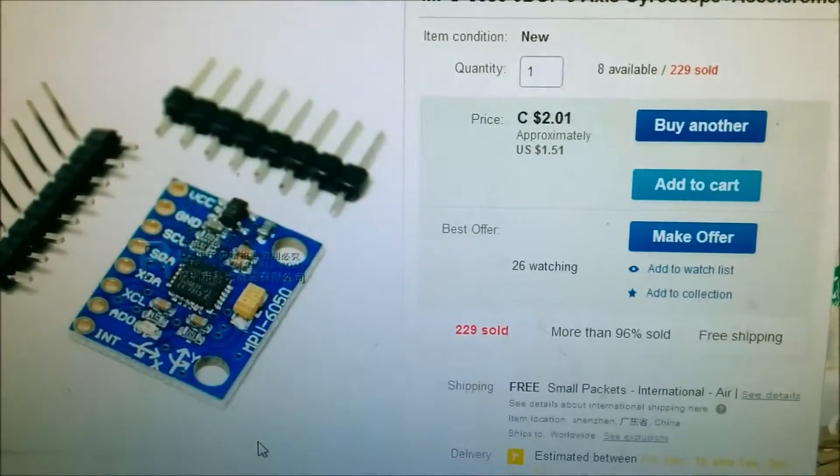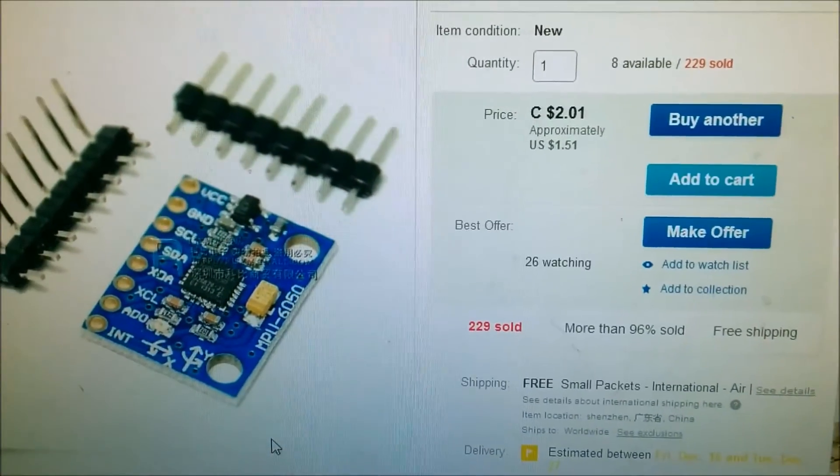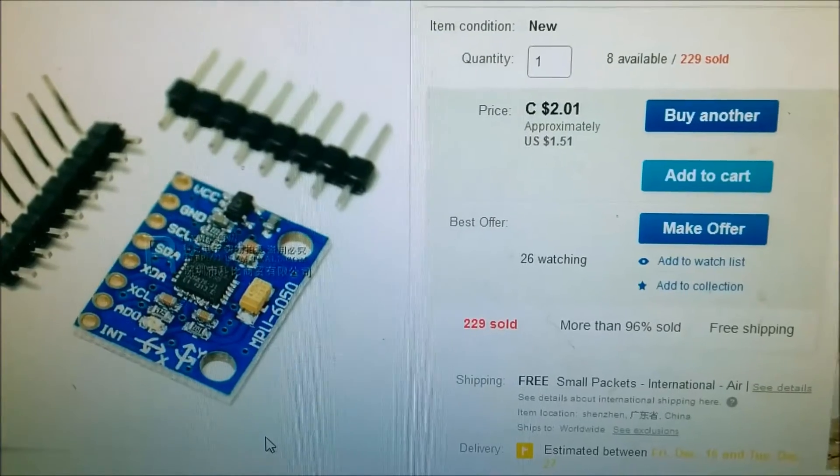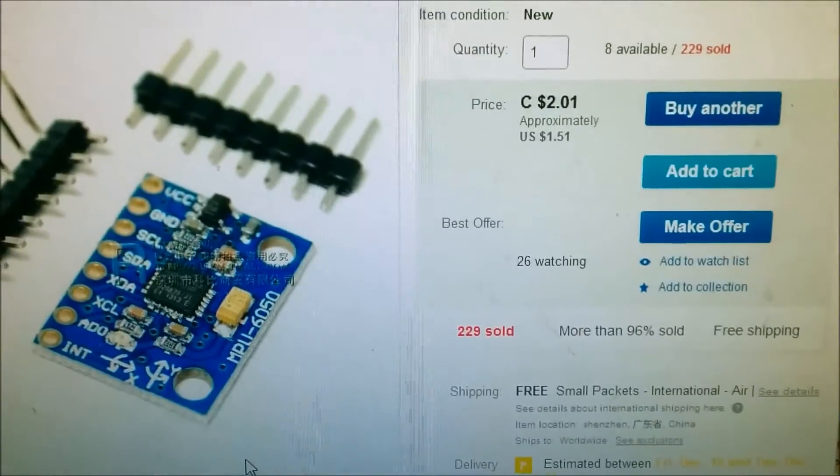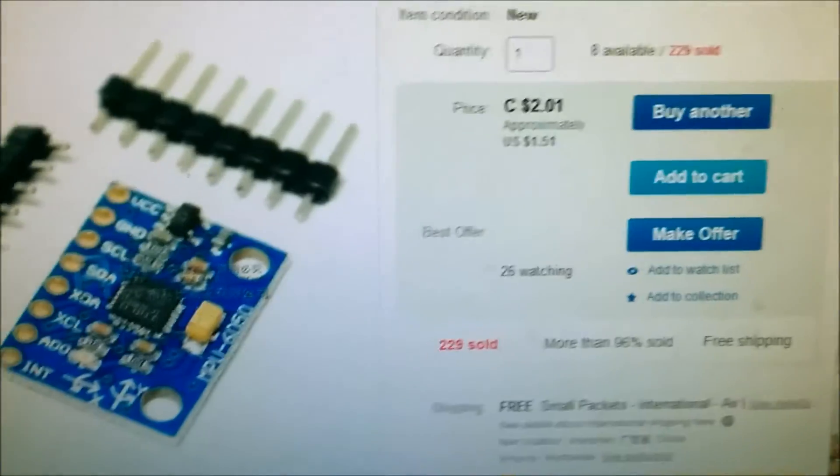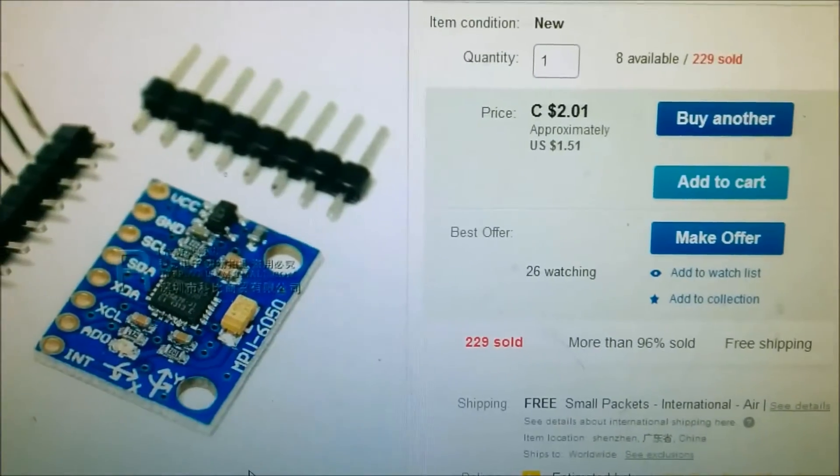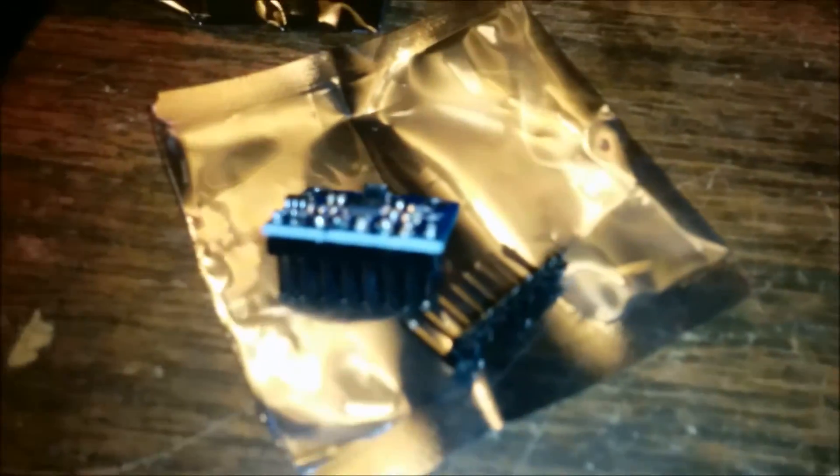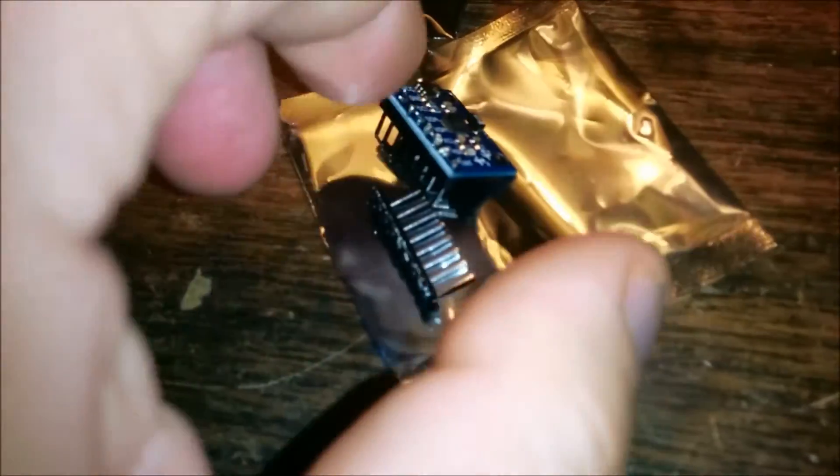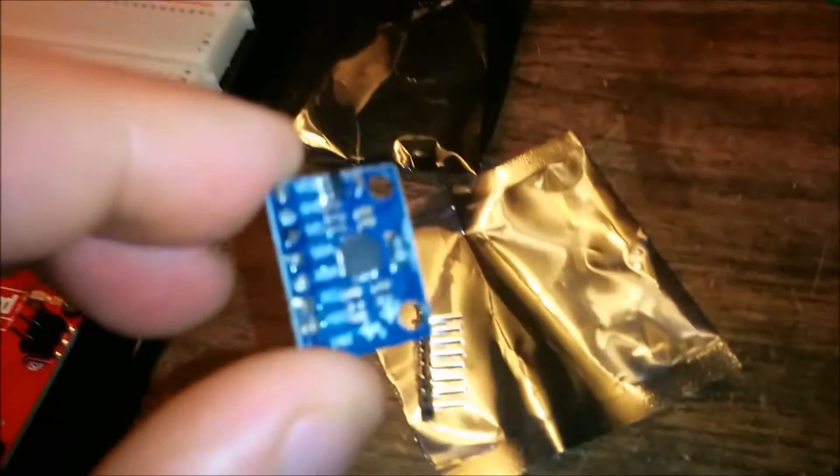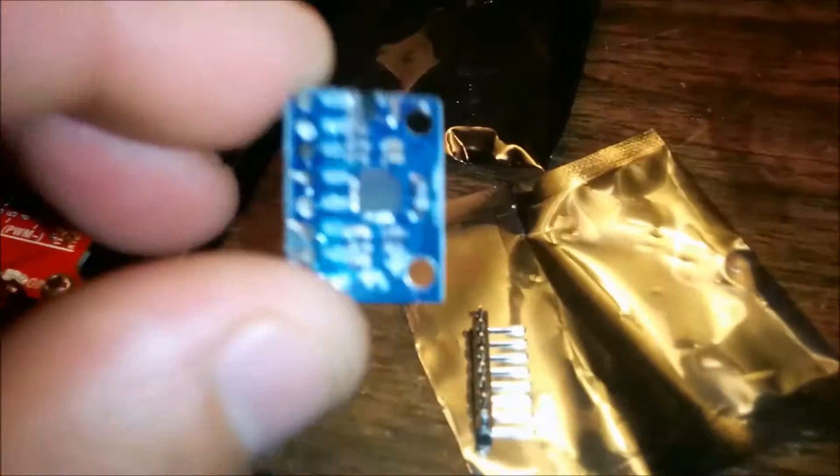So let's go ahead and see what I've been making and what I've been doing so far with this. Here is the sensor and what it looks like.